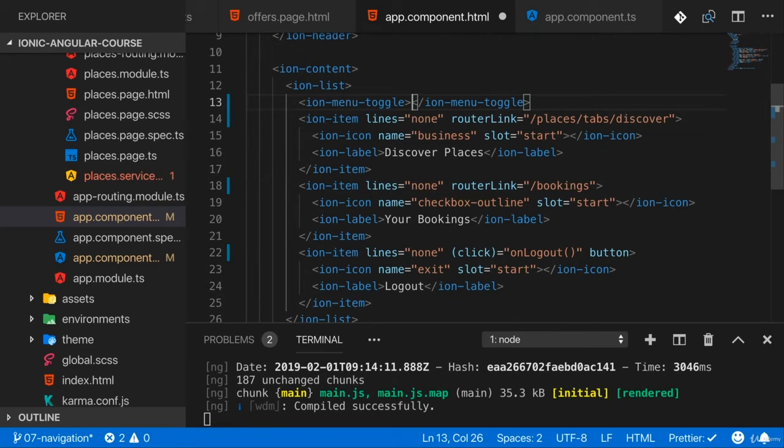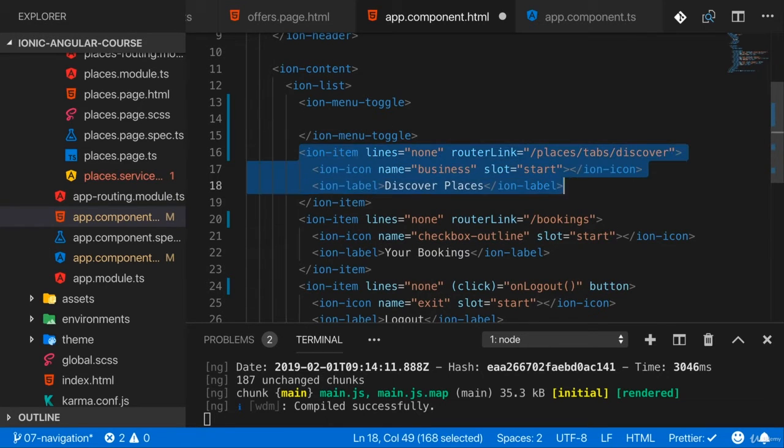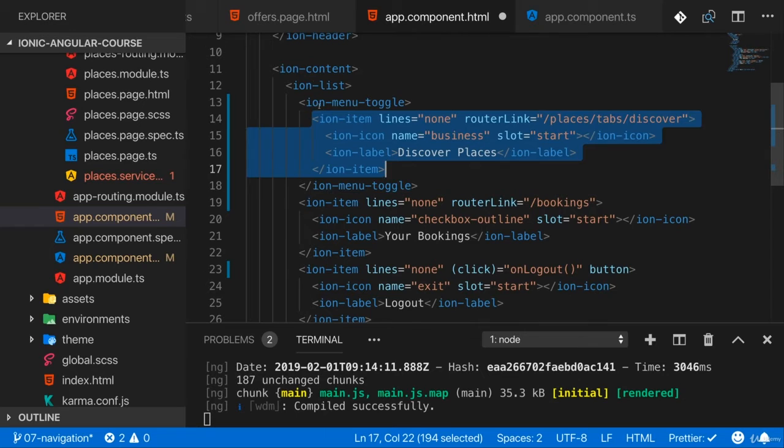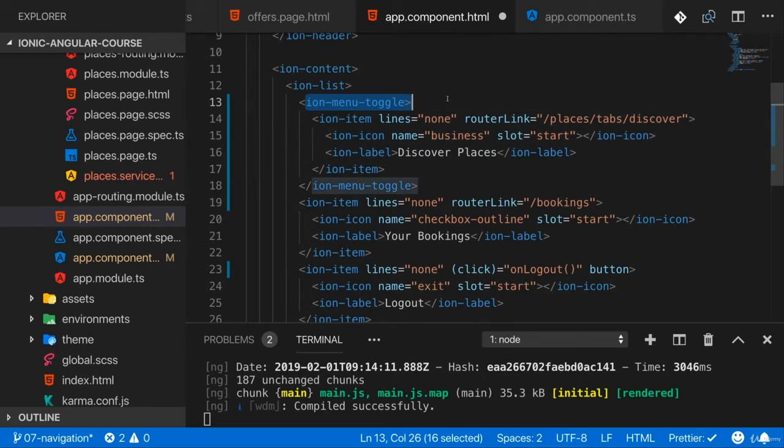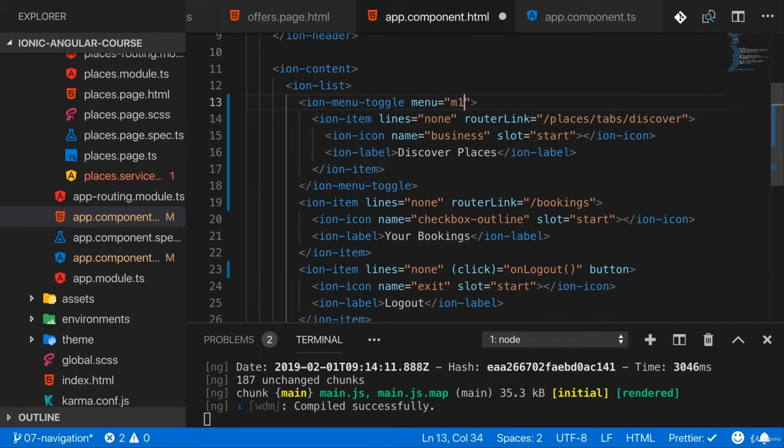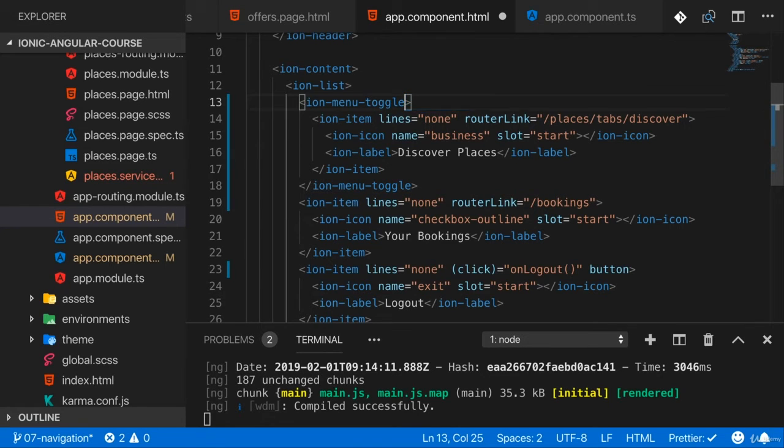Instead, it will render nothing, but you can wrap it around anything that should toggle the menu. Doesn't have to be inside of the menu, by the way. You could have this anywhere in your application. Now, of course, ion-menu-toggle also takes a menu attribute in case you're using an ID on your menu, so that you can tell Ionic which menu you're trying to toggle. If you don't set an ID, it will use the main menu it detects.